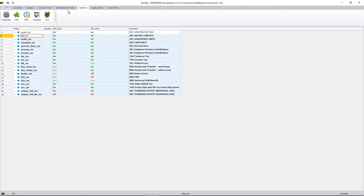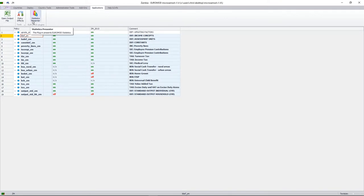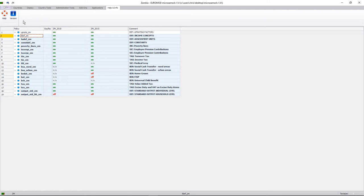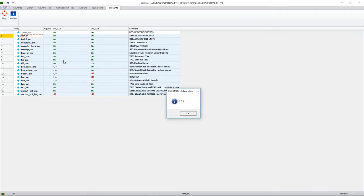We don't really use the add-ons tab. Under applications, which I'll look at towards the end of the session, we have two main features: the stats presenter and the open output file, which opens our output onto an Excel file. We then have our help and info tab, which specifies the version of our model, in this case version 2.0.5.